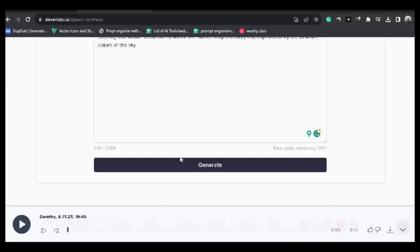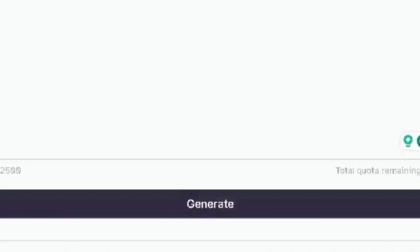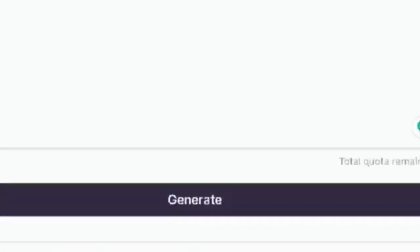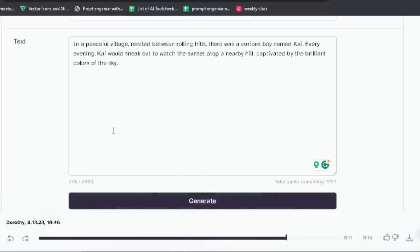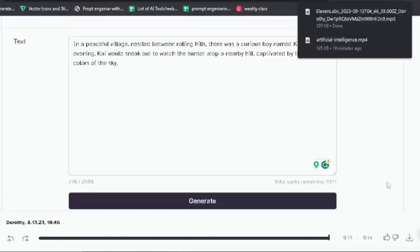Now we can listen to the voice by clicking here. In a peaceful village nestled between rolling hills, there was a curious boy named Kai. Every evening, Kai would sneak out to watch the sunset atop a nearby hill, captivated by the brilliant colors of the sky. We can download this voice by clicking here. When you have generated a voiceover, step number two is also completed.